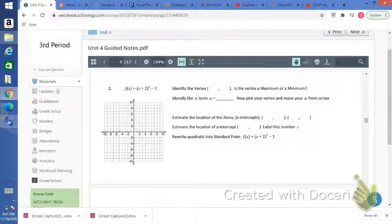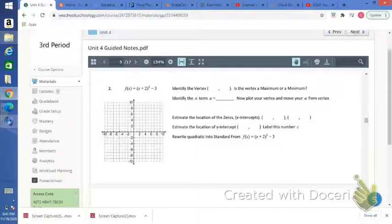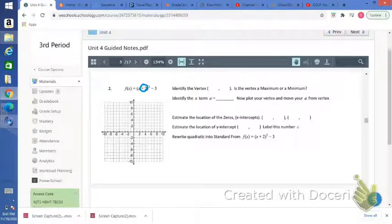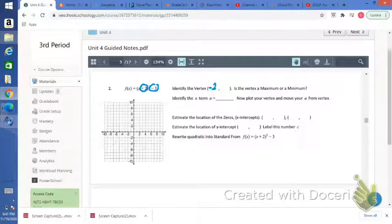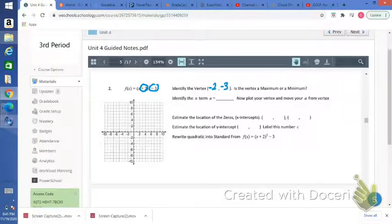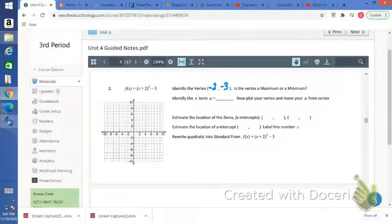Number 2 — same thing as the first one. Let's identify the vertex. Remember the x-coordinate of the vertex is the opposite of what you see there. We see positive 2, so take the opposite — the x-coordinate of the vertex is going to be negative 2. The y-coordinate of the vertex is exactly what you see there: negative 3. That's why we call this vertex form — because just by looking at it, it's easy to tell right away what the vertex is.